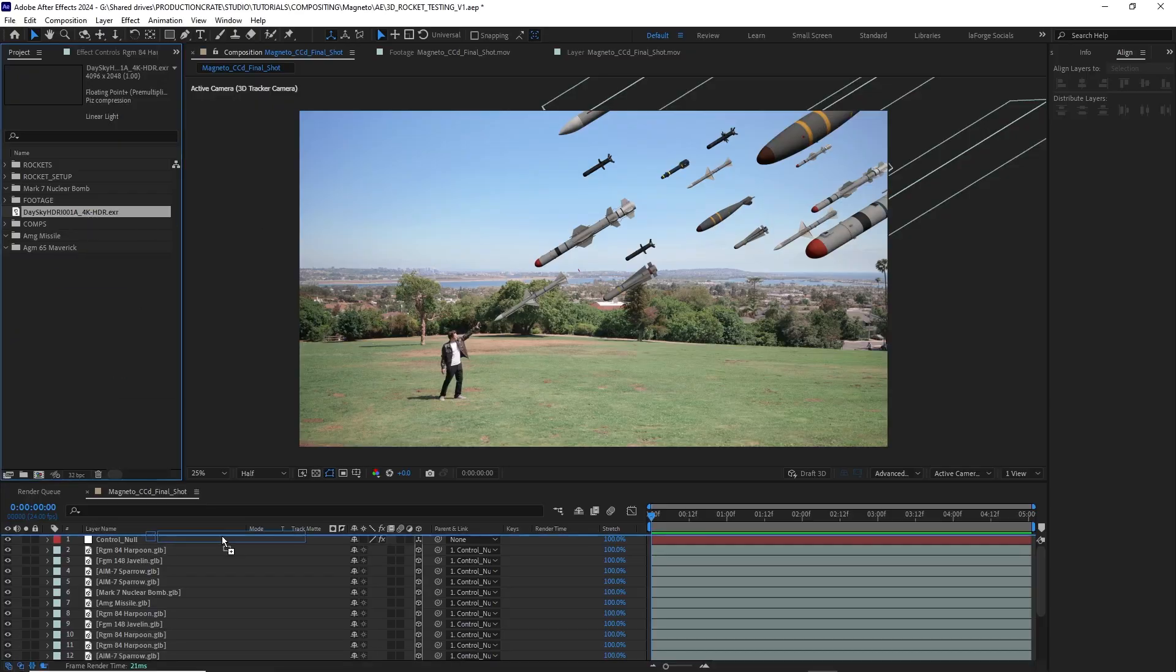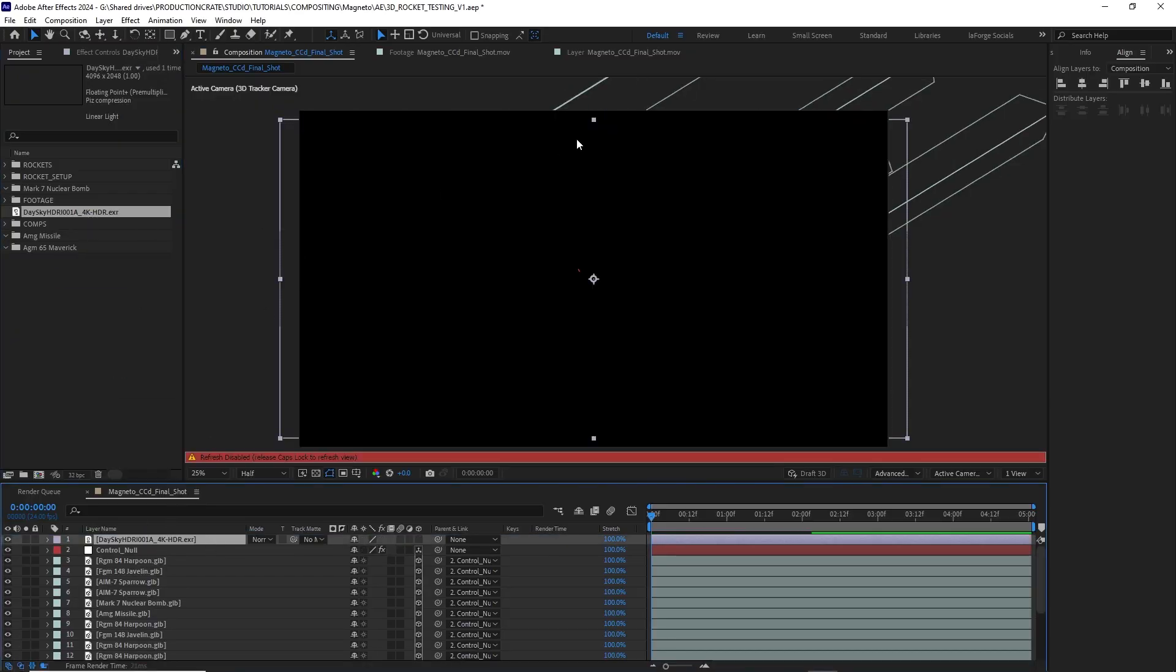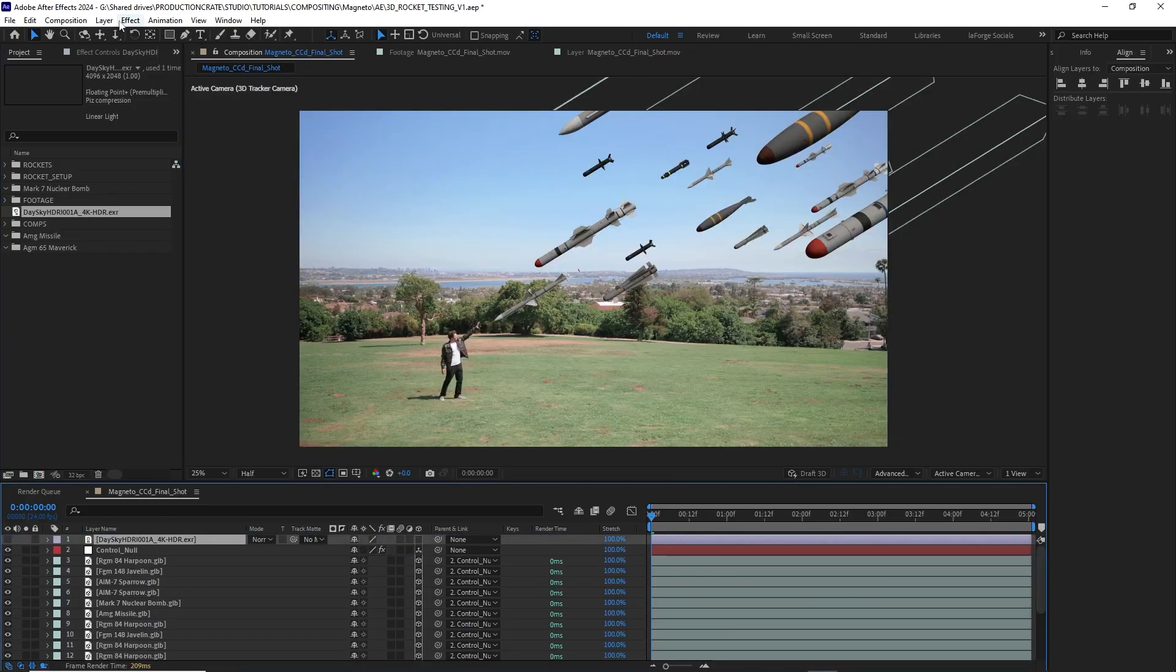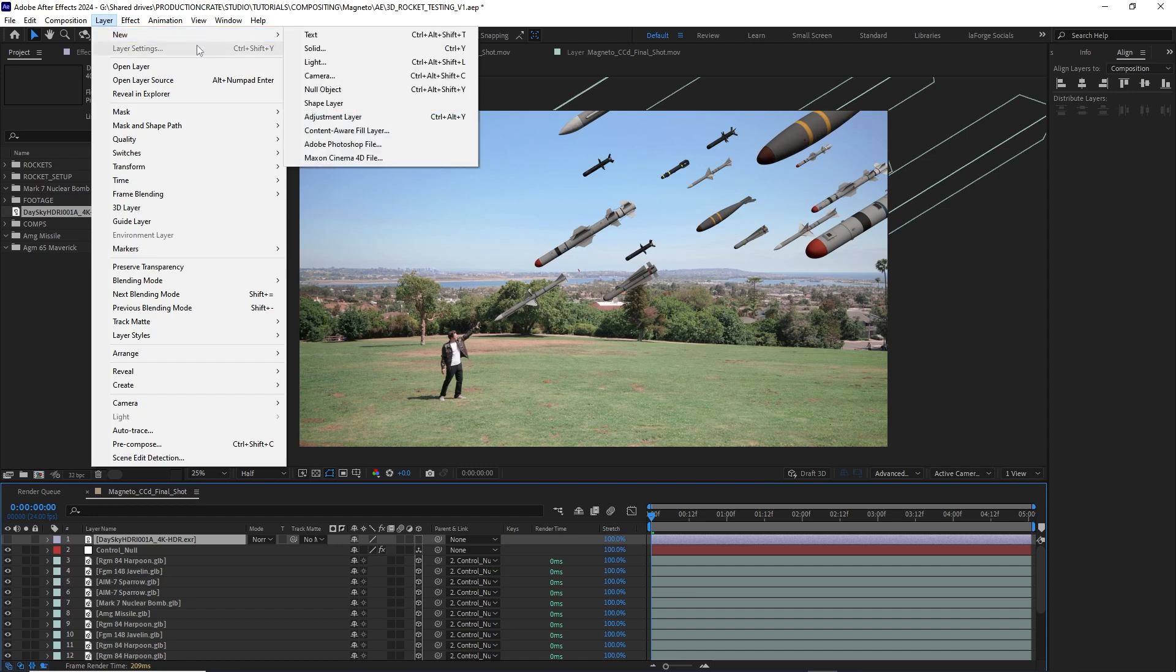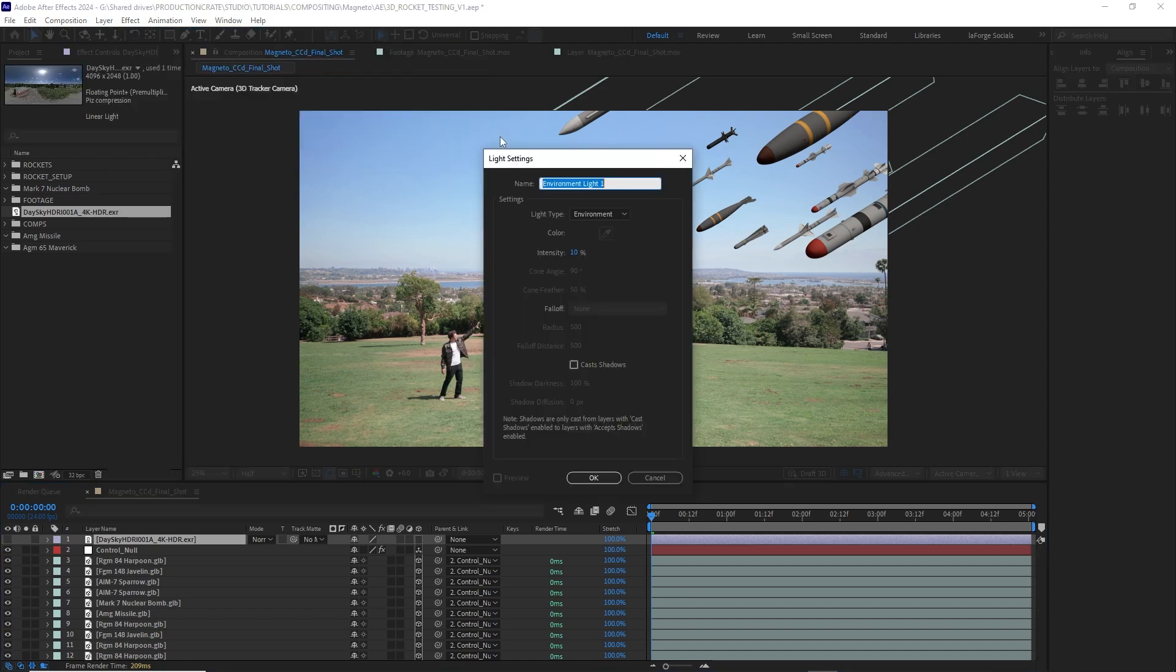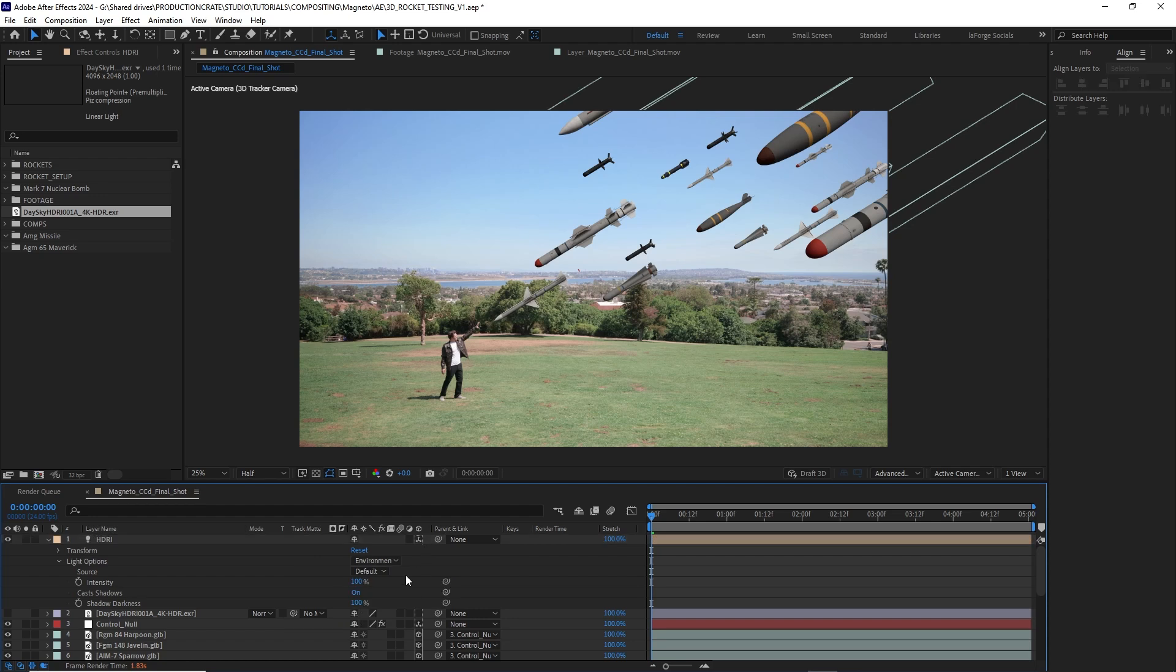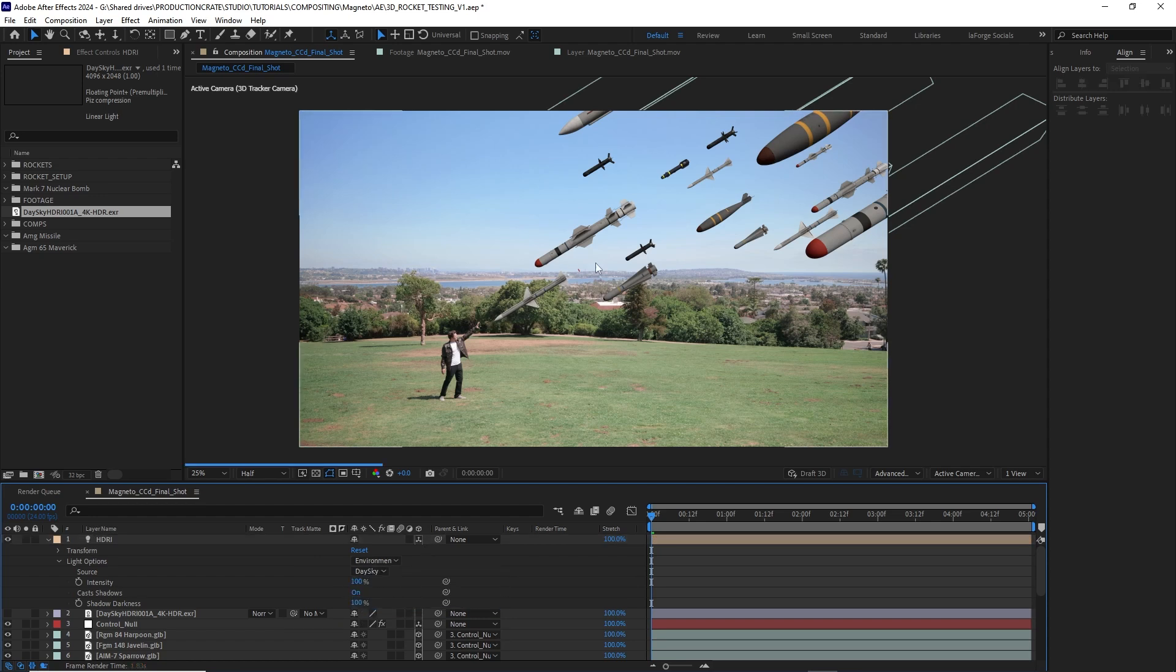I'll just drag that HDRI into my composition and disable the visibility. Now I can just create a new environment light layer and I'll call it HDRI. In that HDRI layer, I'll click the source drop down and select the Park HDRI. Now it's affecting the light on my 3D missiles.